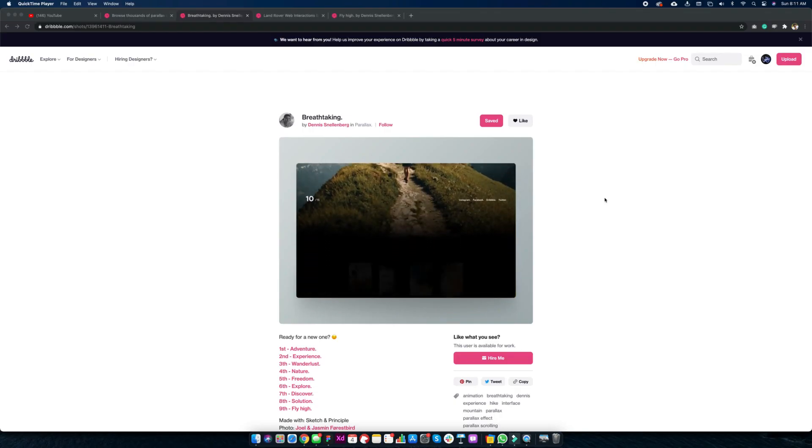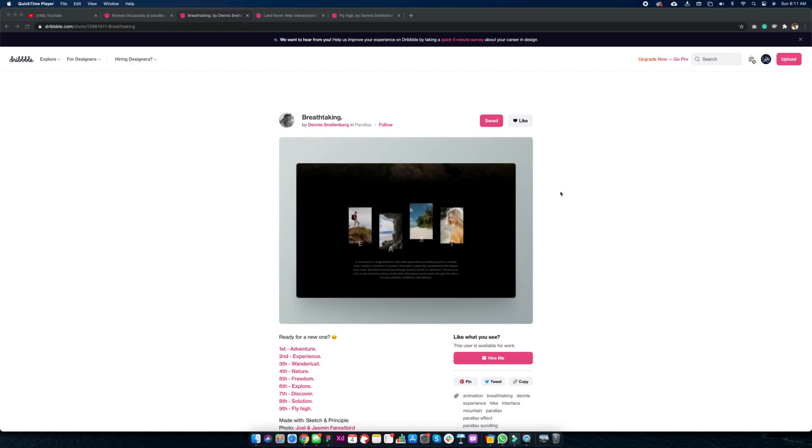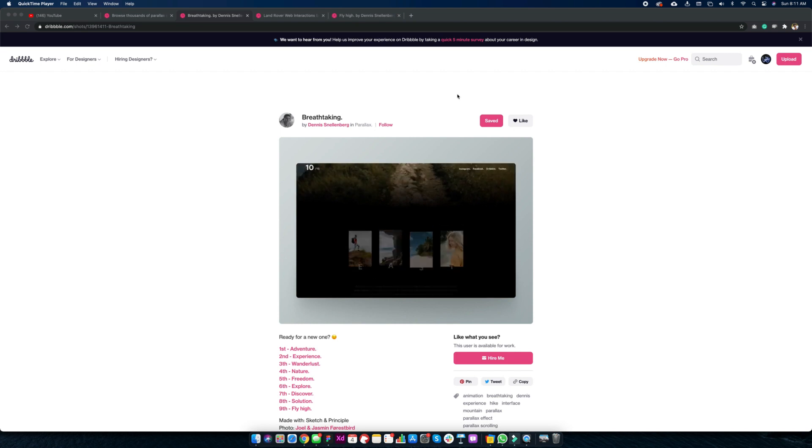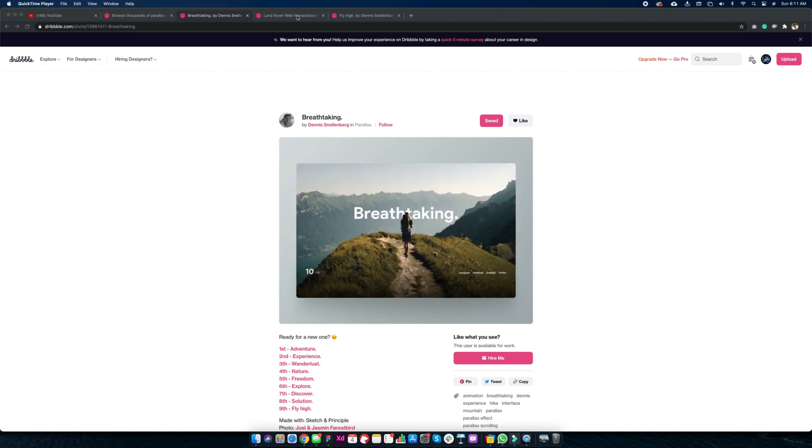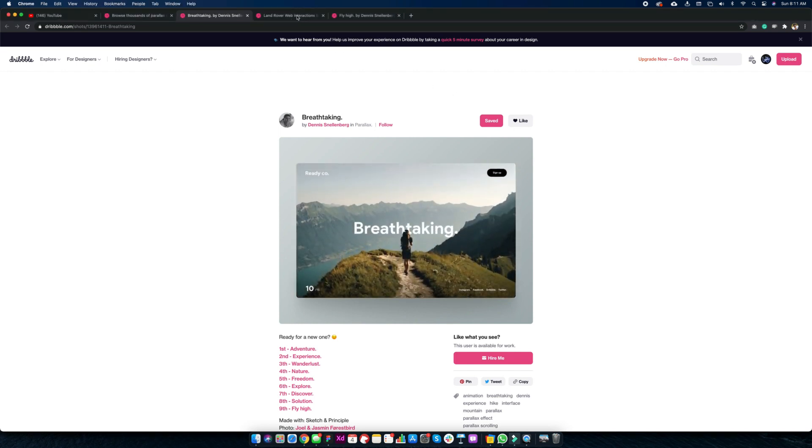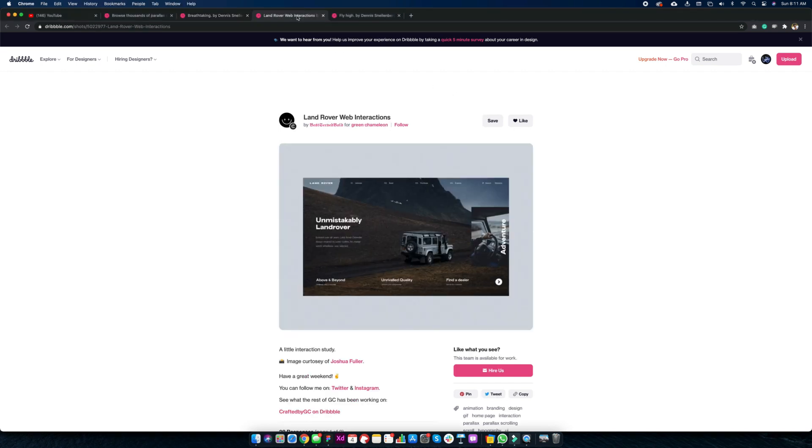Parallax scrolling is animation technique where background and foreground content moves at different speeds. It makes website more engaging when done in the right way.